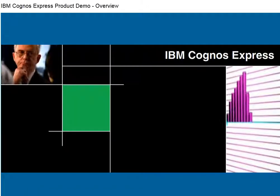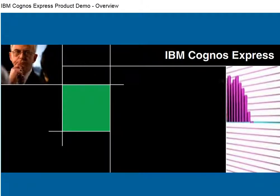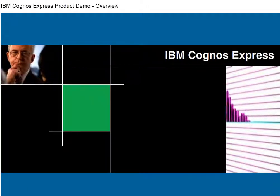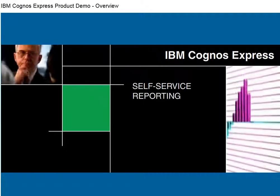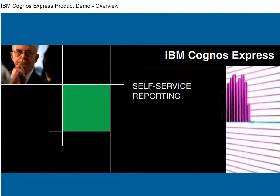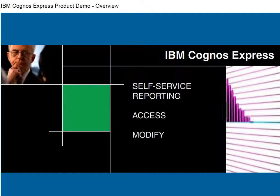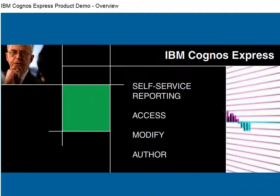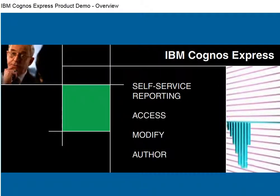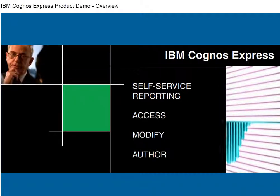IBM Cognos Express helps you turn silos of data into meaningful information. Its self-service reporting capability empowers business users to access, modify, and author their own reports quickly and easily.